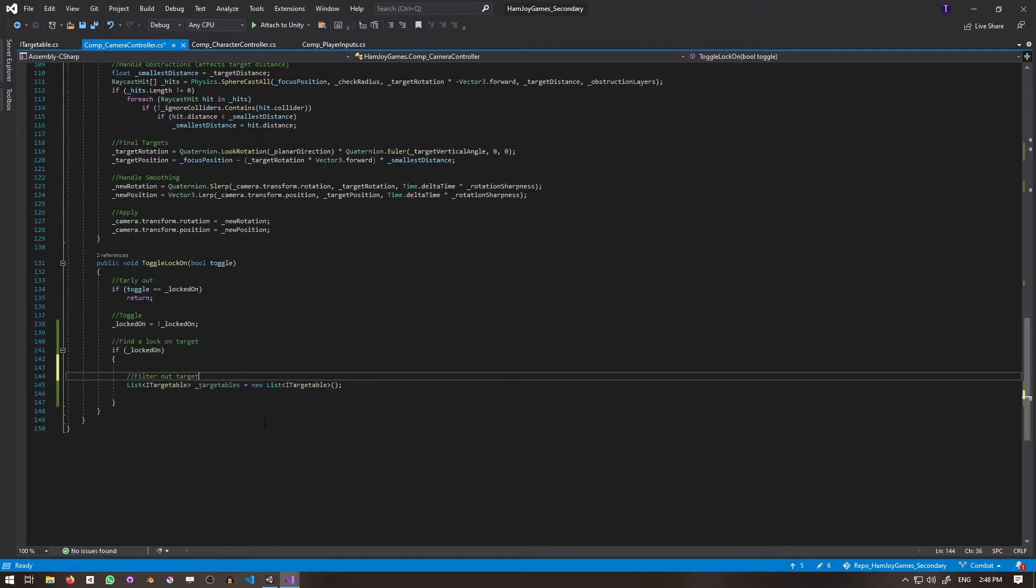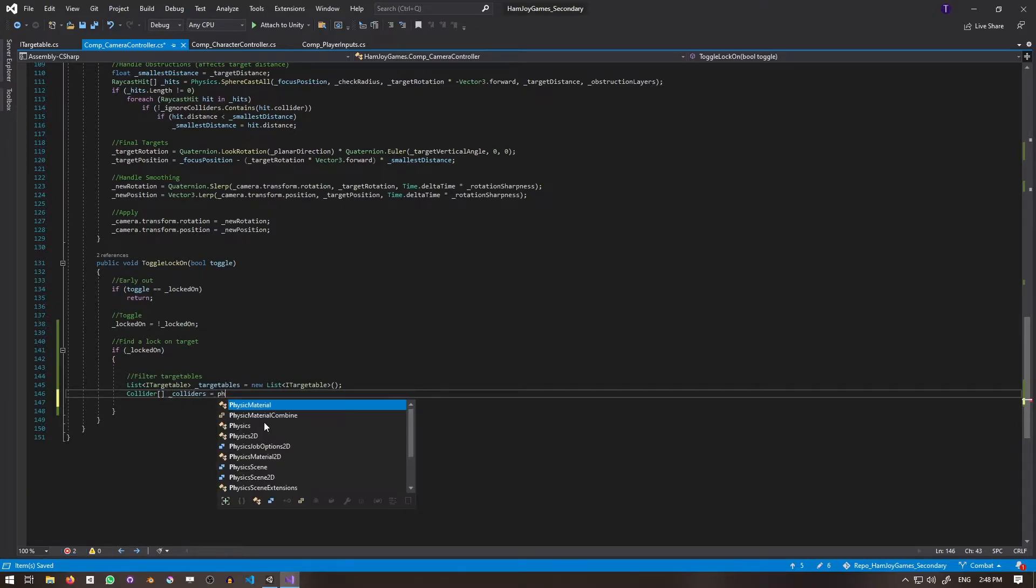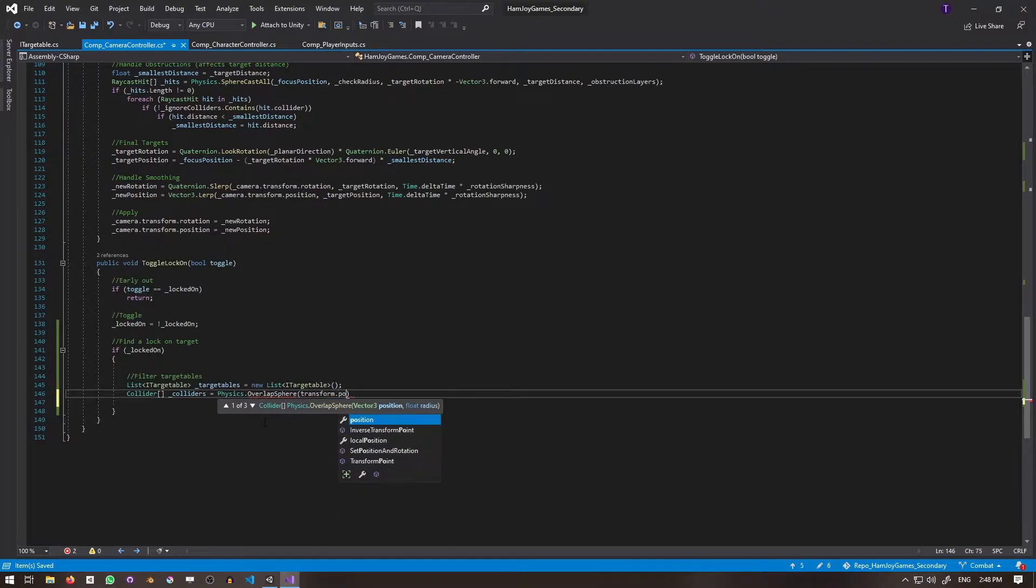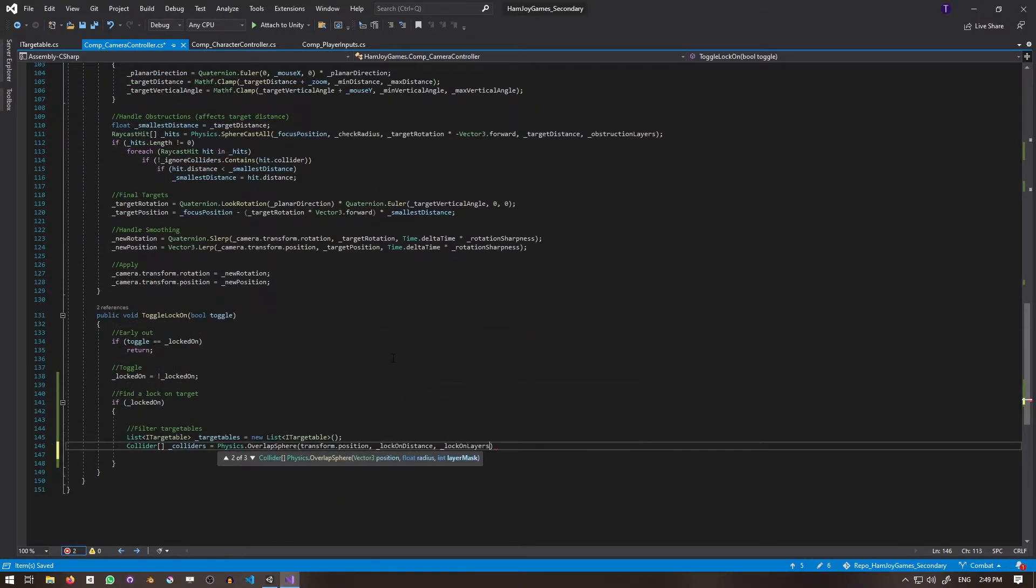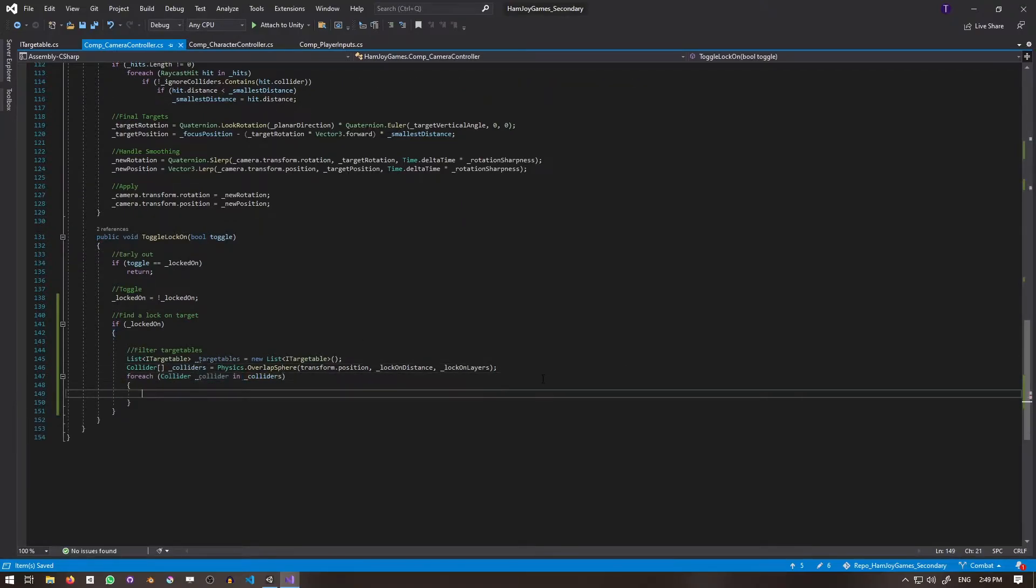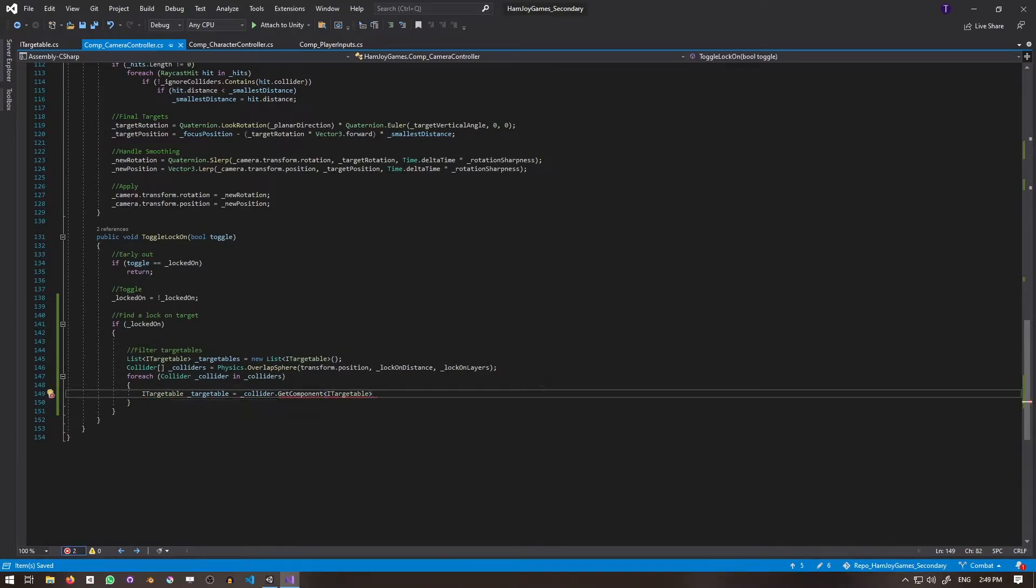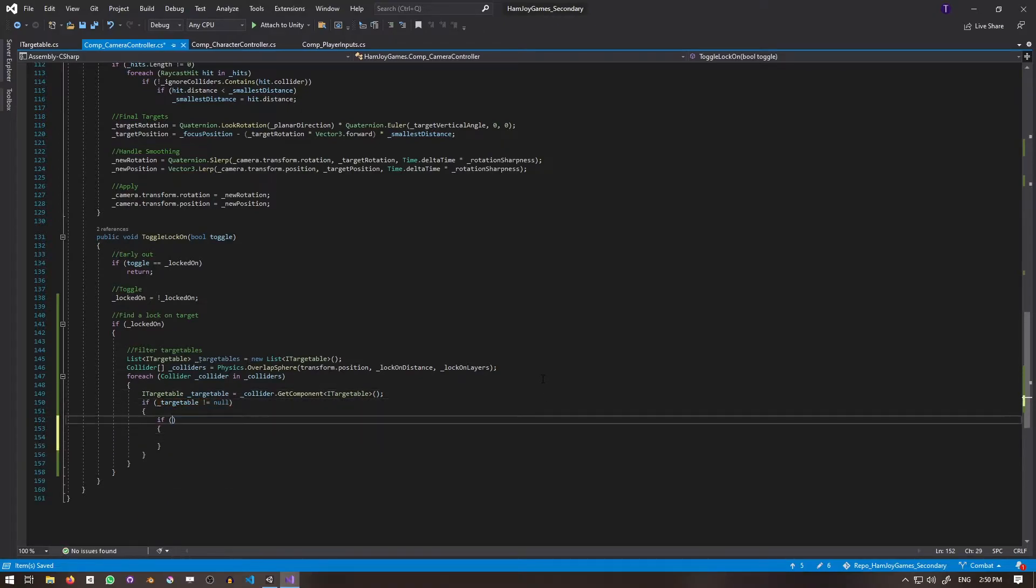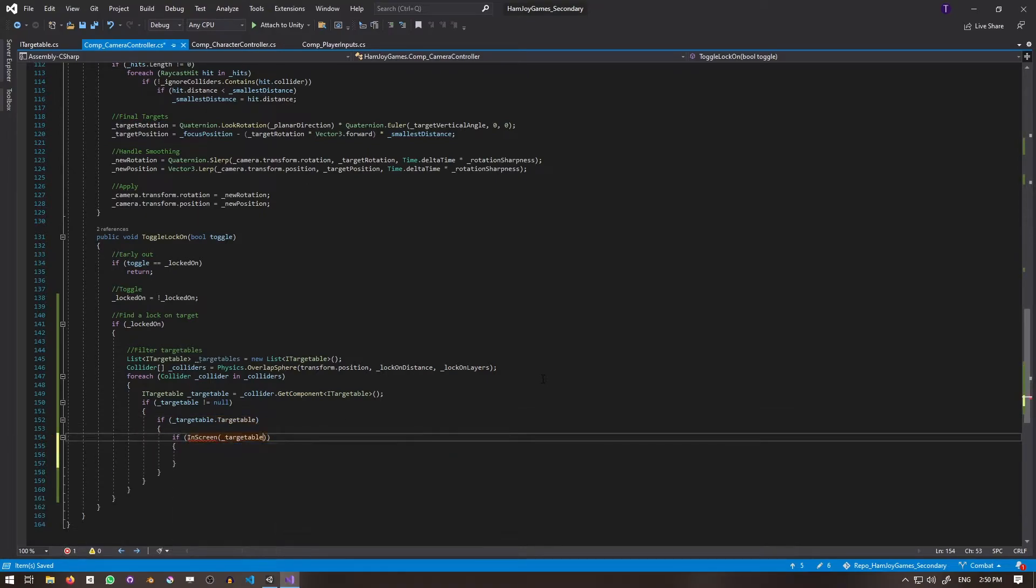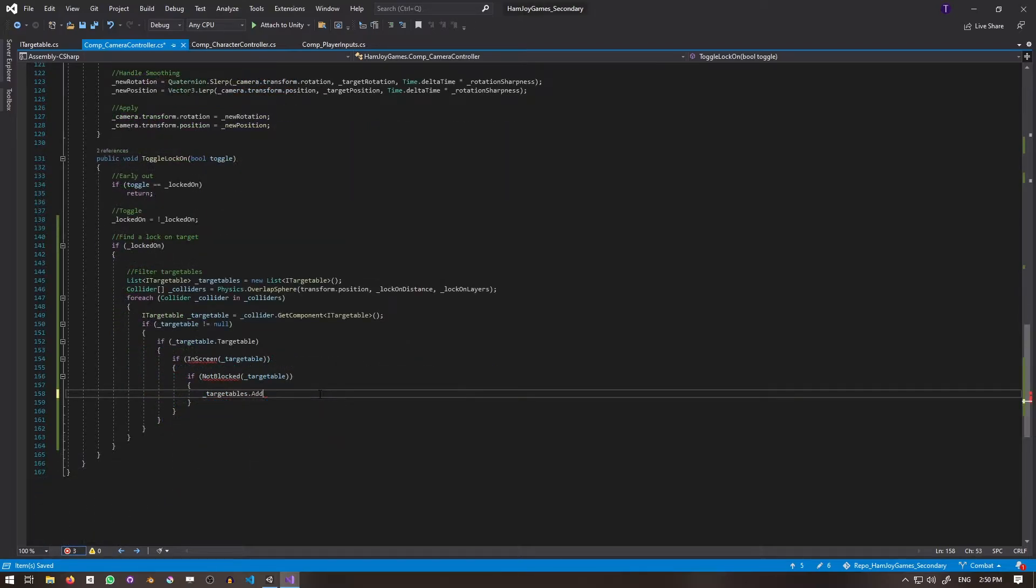Continuing on, if we want to lock-on, I'll create a list of targetables to represent all eligible targets. Then I'll create an array of colliders to hold all the colliders detected by a physics.OverlapSphere, using the transform's position, the lock-on distance, and the lock-on layers. Next, we need to iterate through all the colliders and use getComponent with a type of iTargetable. If you didn't know, getComponent can be used with interfaces just as it is with classes. If targetable is not null, if targetable.targetable is true, if targetable is in the screen, and if targetable is not blocked, then we'll add it to the list of eligible targets.